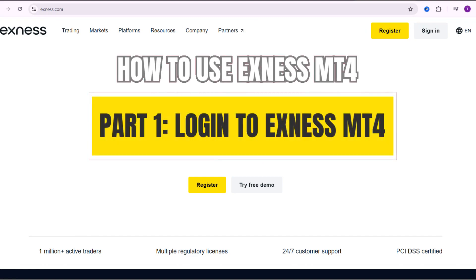Hello everyone, welcome back to XTrading, where we provide a series of videos guiding you on how to use the MetaTrader 4 platform on the XNAS exchange. In this video, I will guide you on how to log in to your account on the trading platform and introduce you to the main toolbars that you need to know when using this MetaTrader 4 platform.